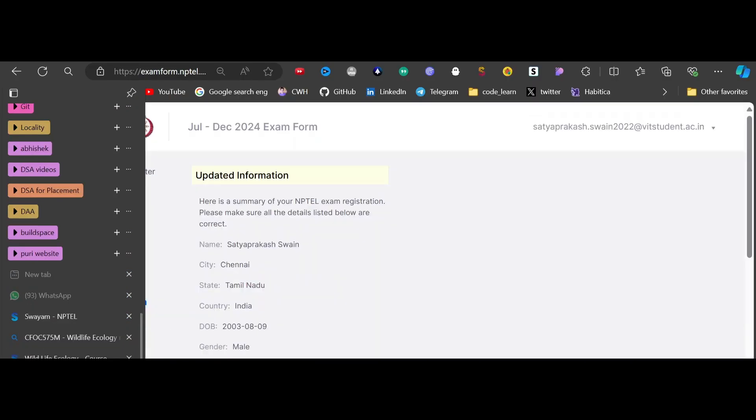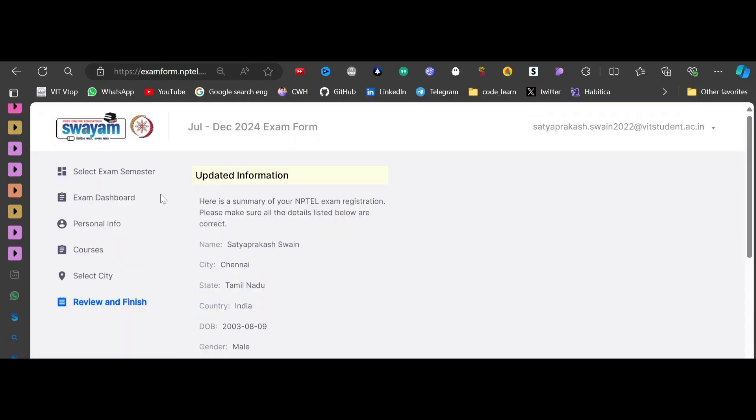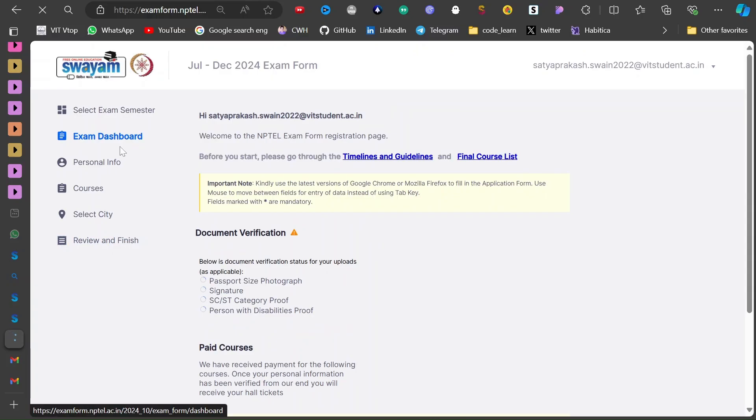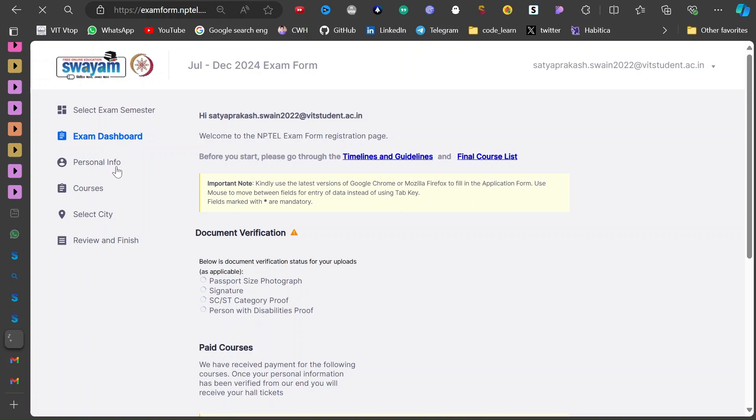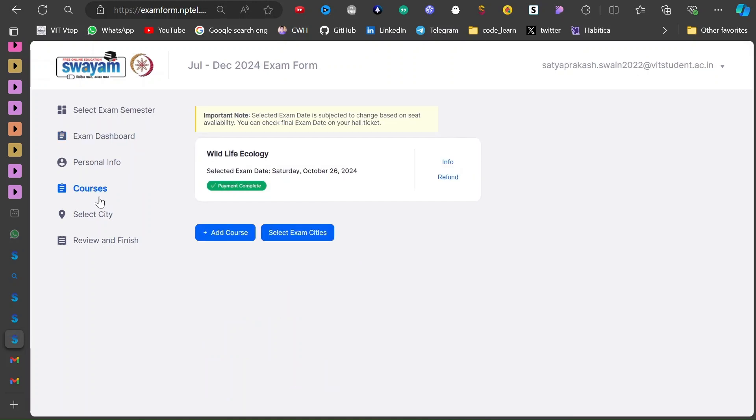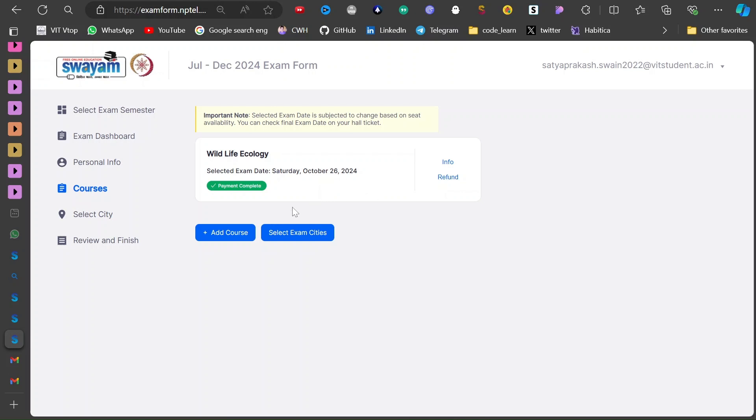So you will be coming to an interface like this - exam dashboard and personal information and all those stuff. You have to fill that and then courses and all the city.